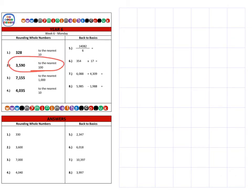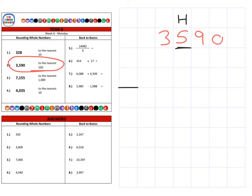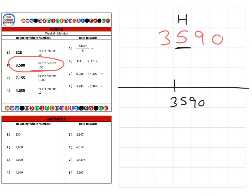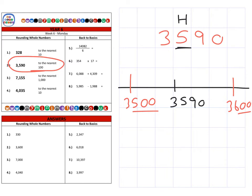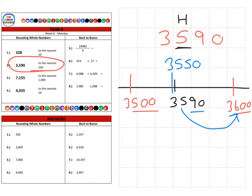Next, question two, which is three thousand five hundred and ninety, and we're rounding that to the nearest hundred. On a number line, three thousand five hundred and ninety comes between three thousand five hundred and three thousand six hundred. Halfway between those is three thousand five hundred and fifty. Three thousand five hundred and ninety is obviously over halfway, so it's closest to three thousand six hundred.